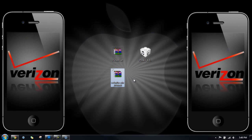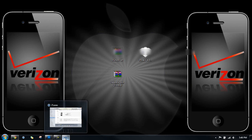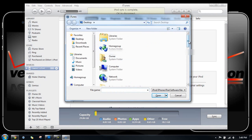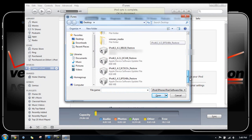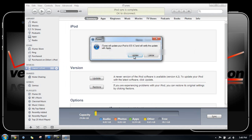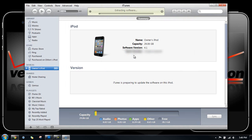And one other thing that I forgot to tell you guys is you are going to need redsn0w for either Windows or Mac 0.9.6 RC8. This will be what you need to jailbreak in order to be able to run your firmware. So what you need to do is hold down shift and click update. Do not click restore. Click update and then you're going to browse for the 4.3 firmware. Mine is right here. Double click on that and click update and it will verify with iTunes.